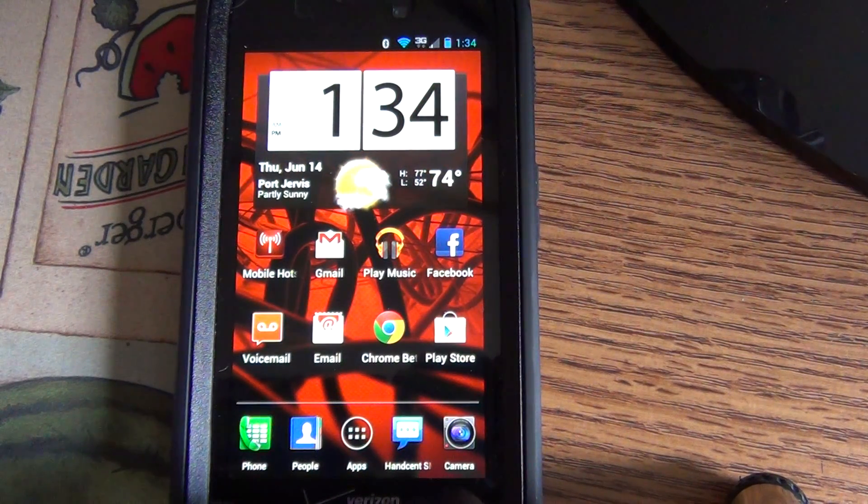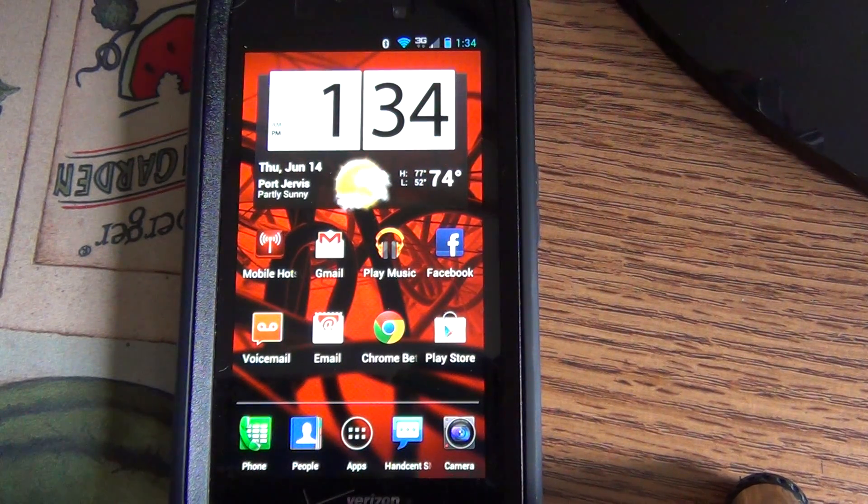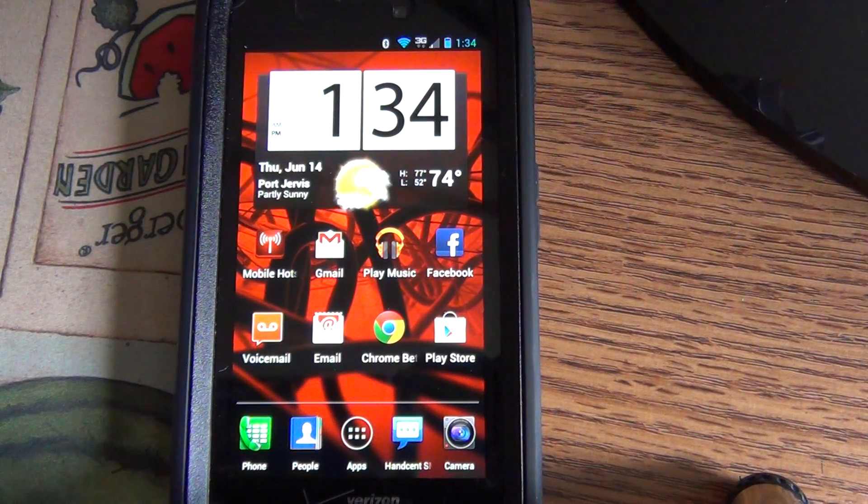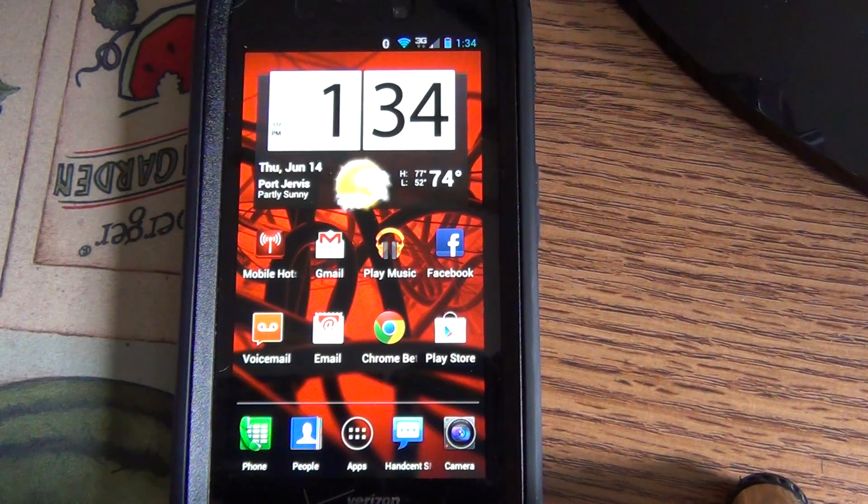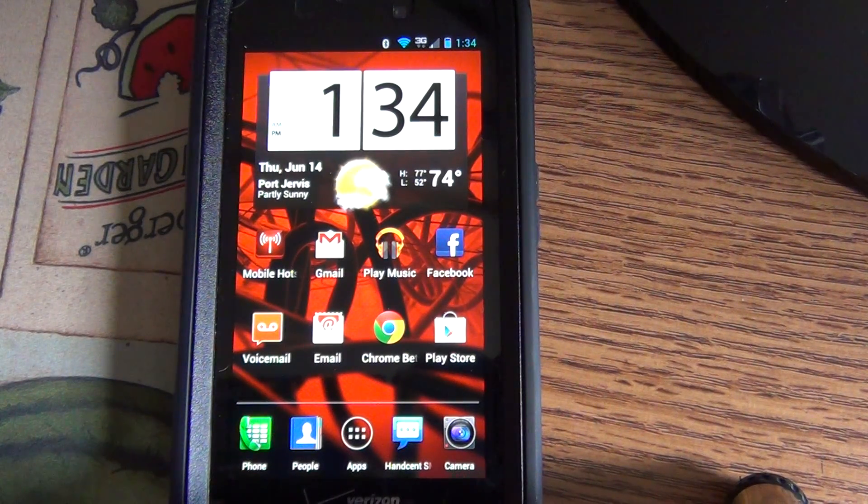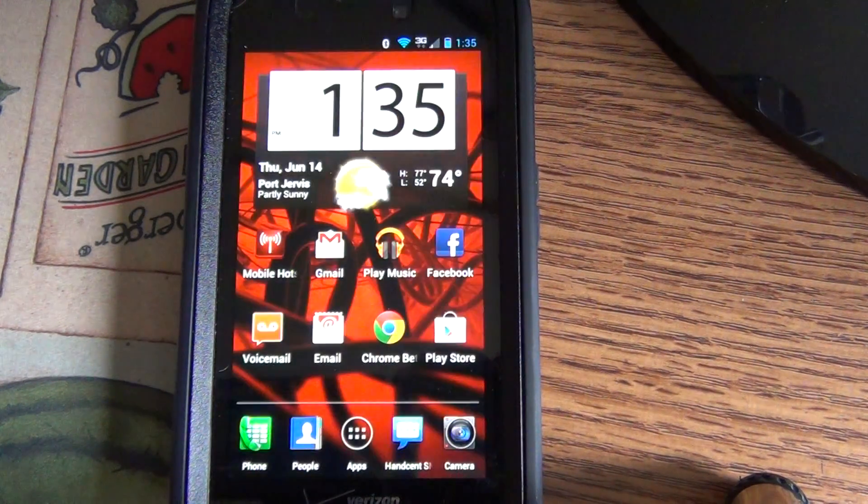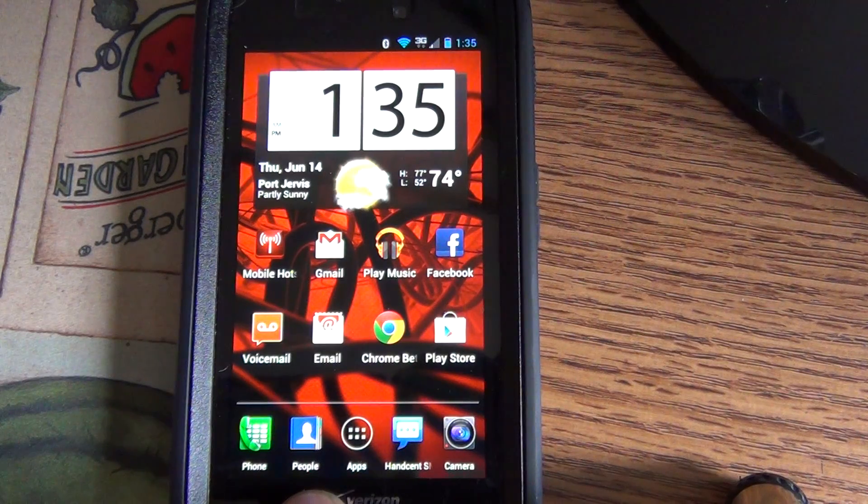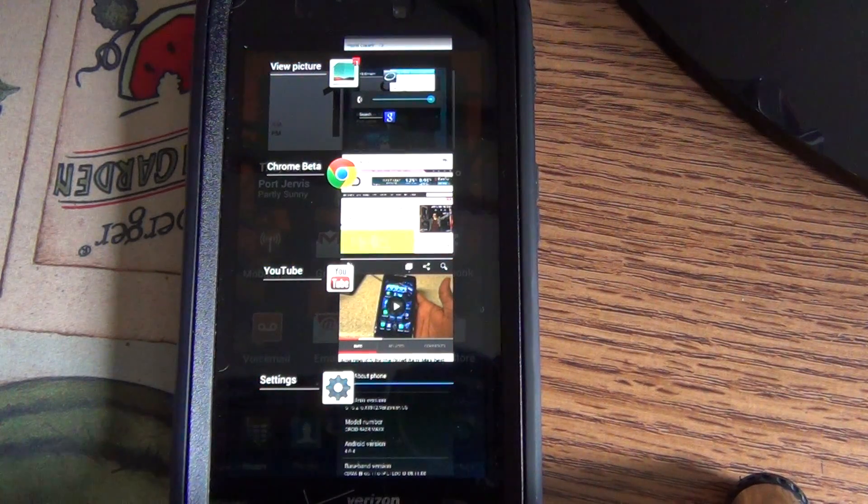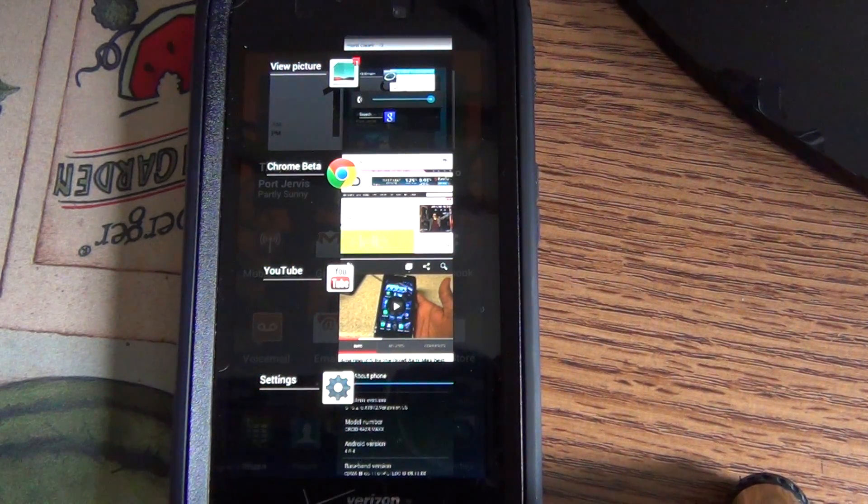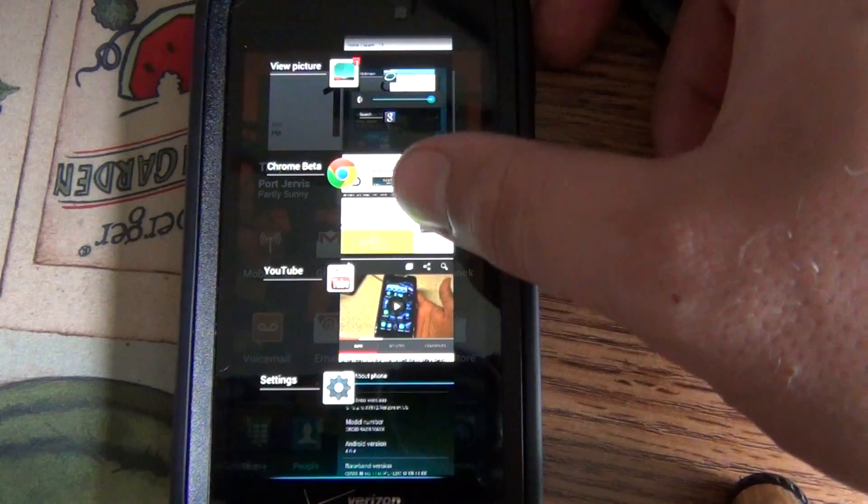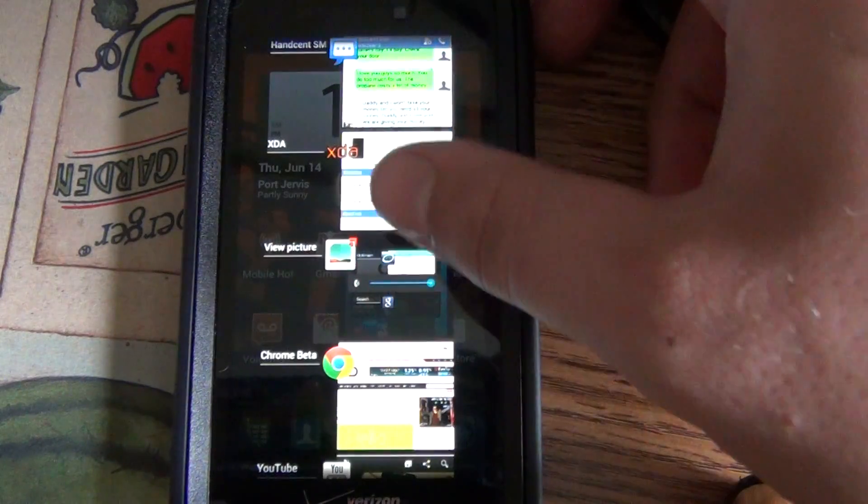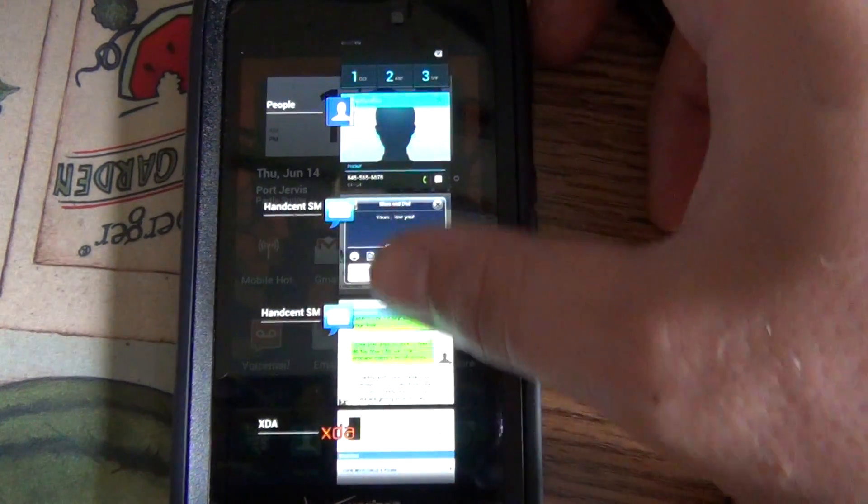A couple of things that I like is the facial recognition to unlock. There's a new, let's see, you hold down the home screen and then this is like a task manager. I thought that was pretty cool.